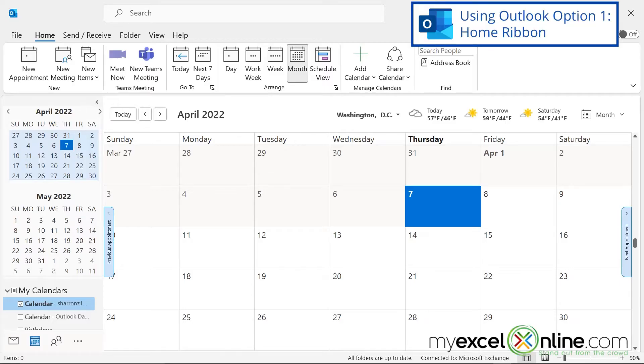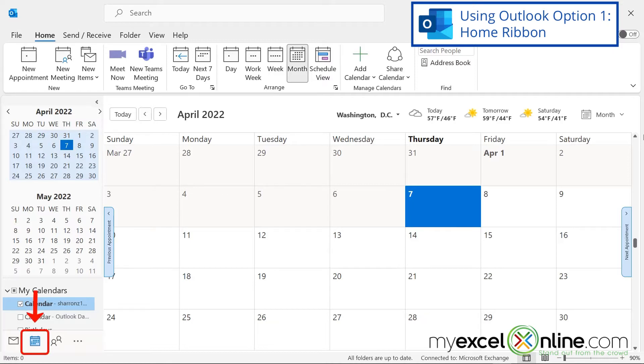First, scheduling a Teams meeting inside of Microsoft Outlook. Let's go over two different ways that you are able to do this. First of all, I'm going to click down here on my calendar so that I will be in calendar view. And because Microsoft Teams is integrated with Microsoft Outlook, they have made this really easy.